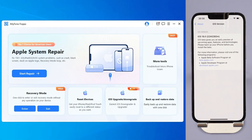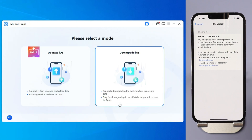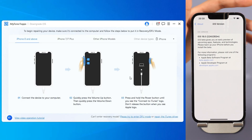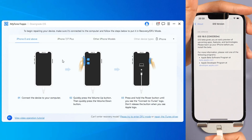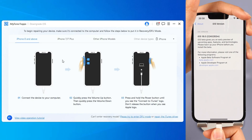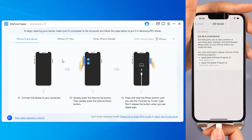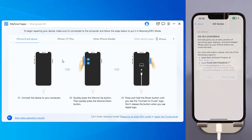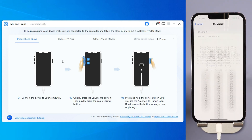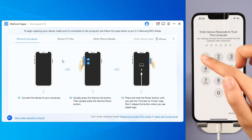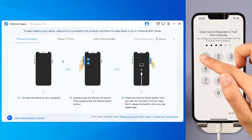Step 2: Click iOS downgrade to downgrade from iOS 18 beta to iOS 17. Step 3: Connect your iPhone to your PC with a USB cable and follow the on-screen instructions to put your iPhone into recovery mode.